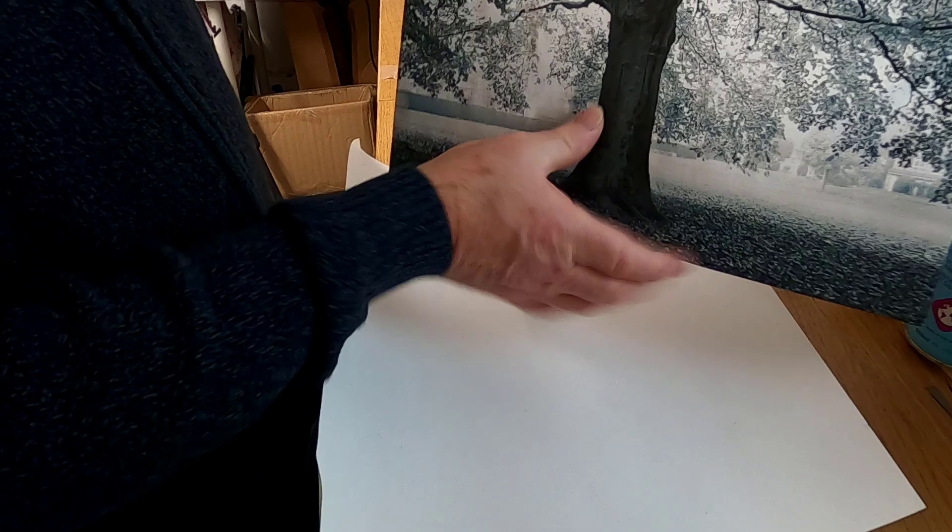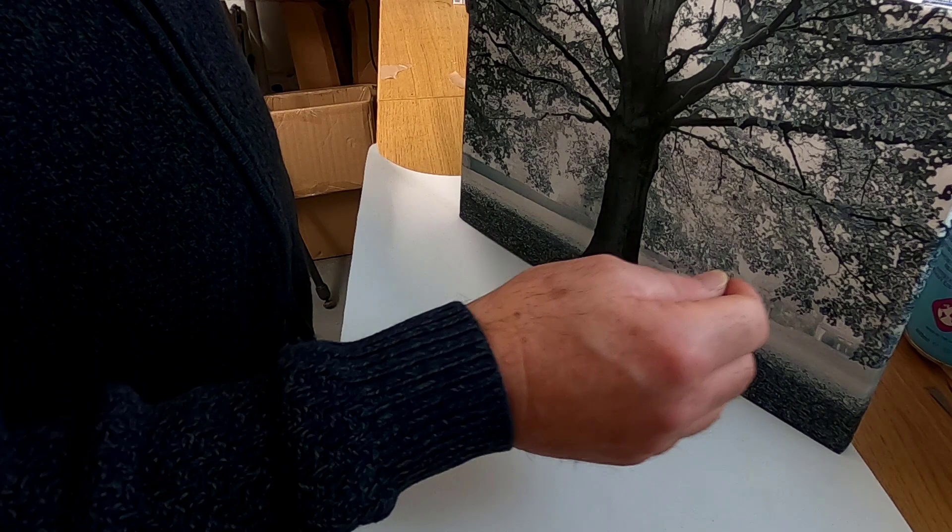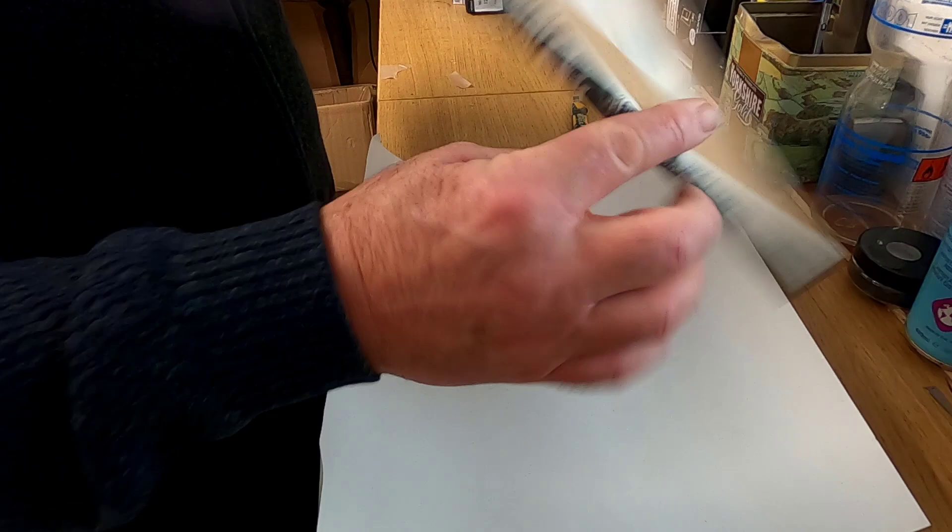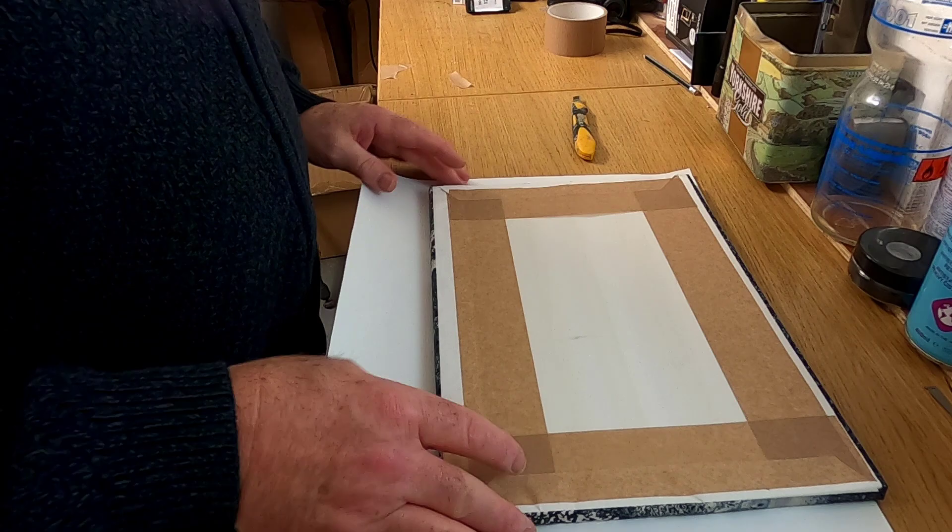That's the picture mounted to the front and now we've got this air space here. What I'm going to do is just wet the print and it'll just tighten up the actual Kozo paper. Then I'll just tidy up the back, put some of this white backing on the back and tidy it all up. I'll show it when it's finished.